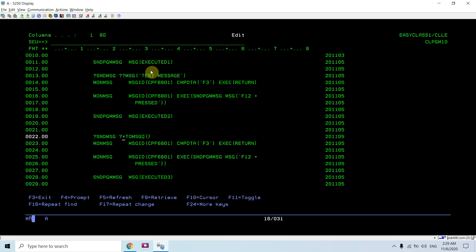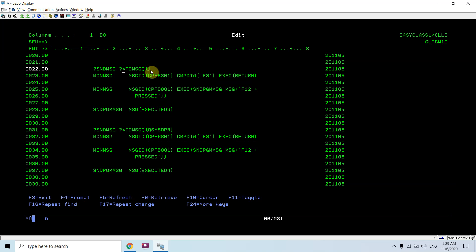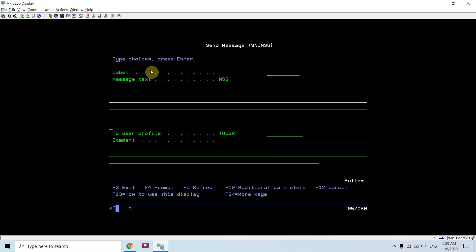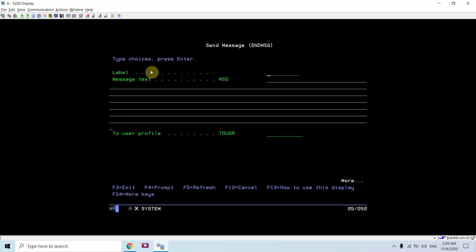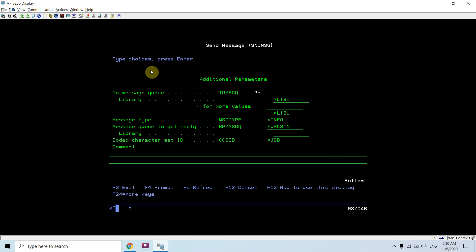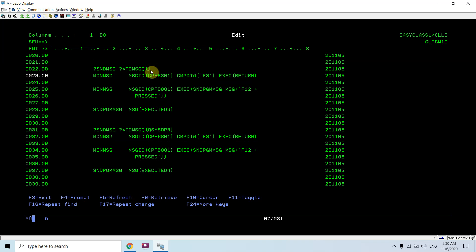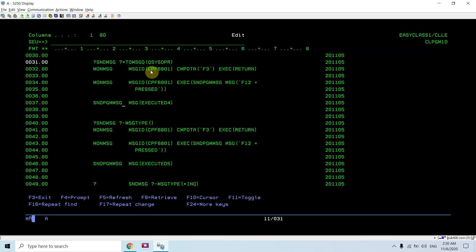Here I'm not using double question mark — instead I'm using question mark and then asterisk, which means this is not an input-capable field. This is an output-capable field: whatever value I'm providing, I cannot change that after the prompt becomes selective. We are providing the default value as QSYSOPR, which is output-capable, meaning we cannot change the value in this case.